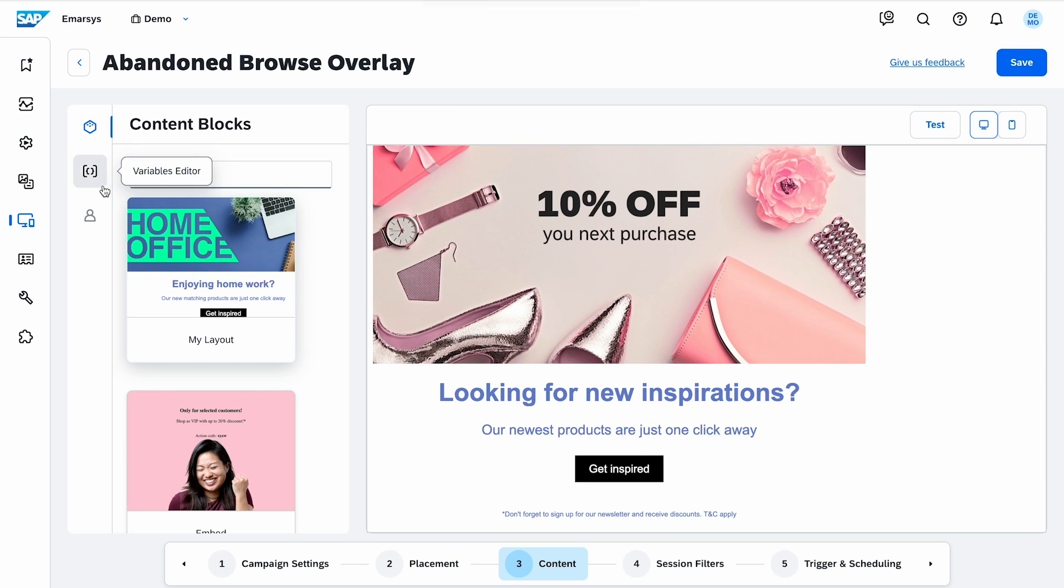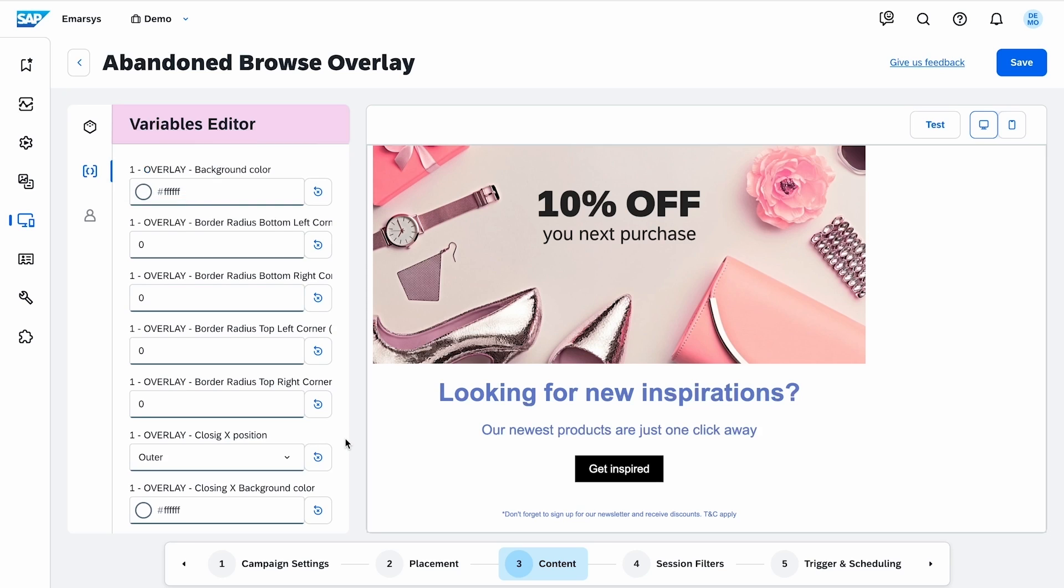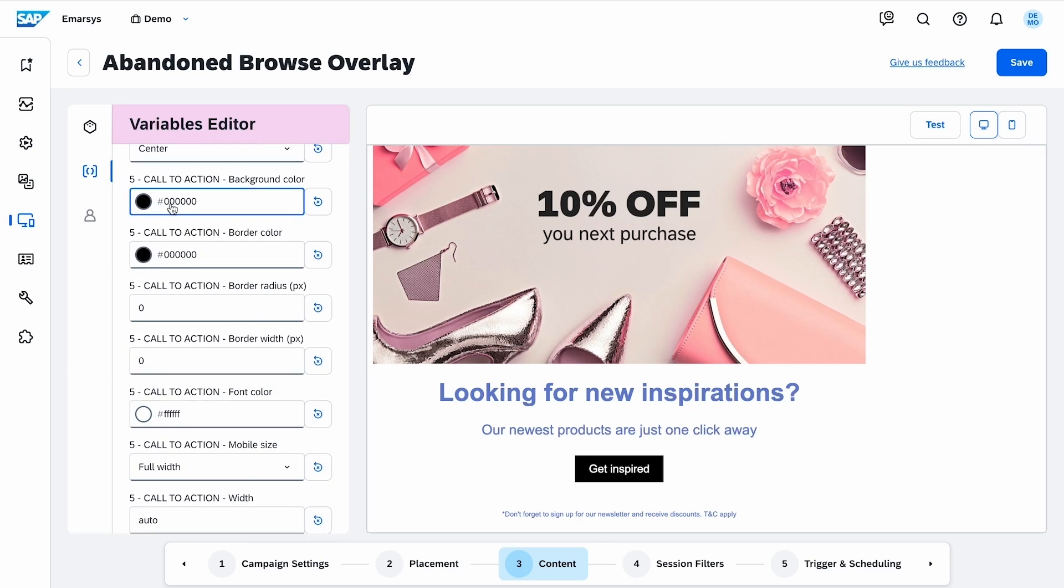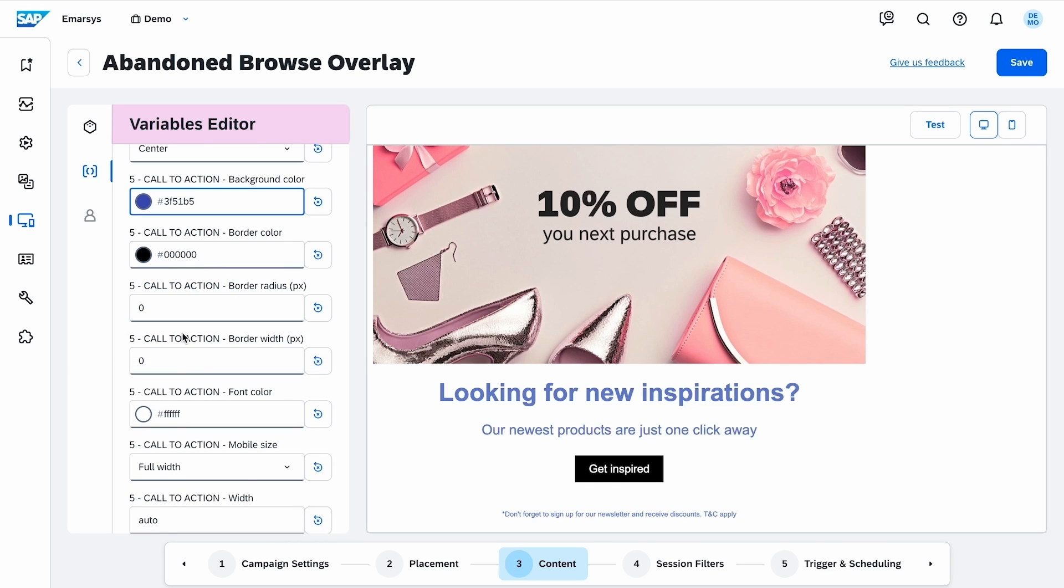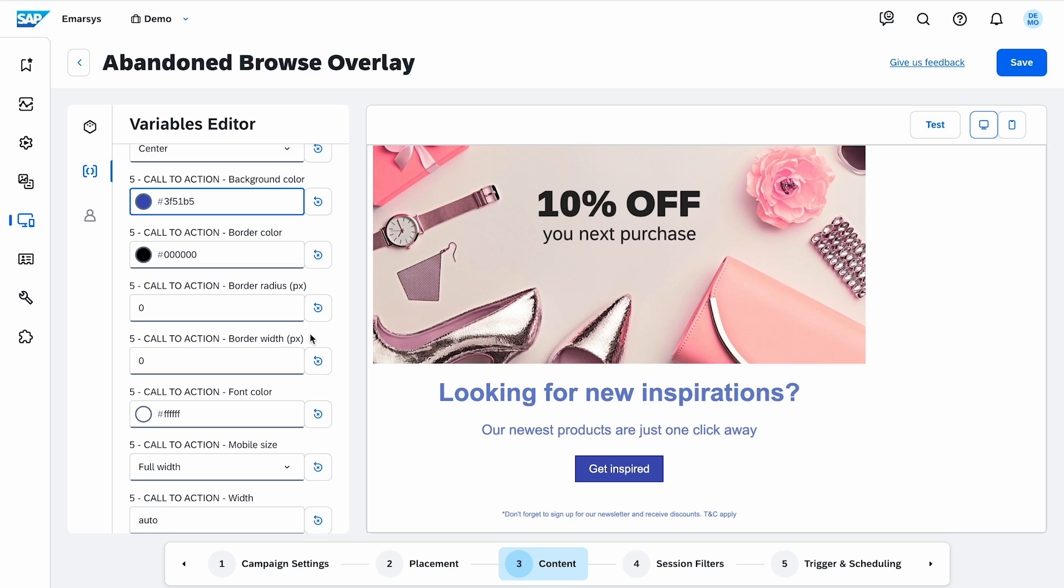and edit the link of the button. Then, in the variables editor, I change the color of the button. Now, let's talk about personalization.